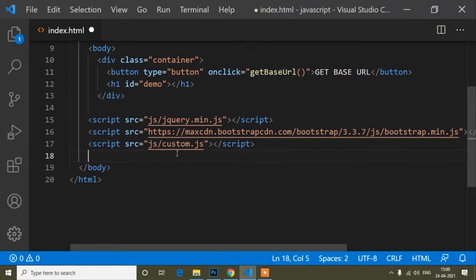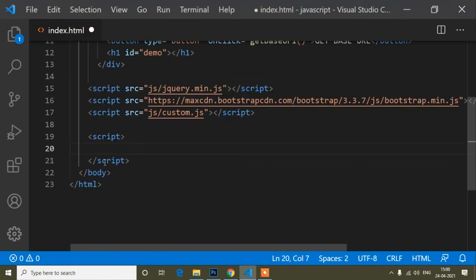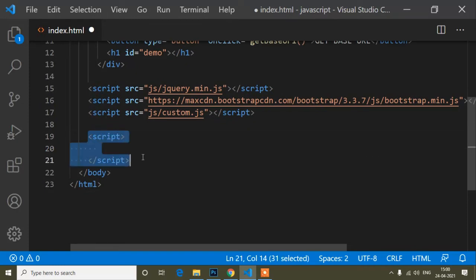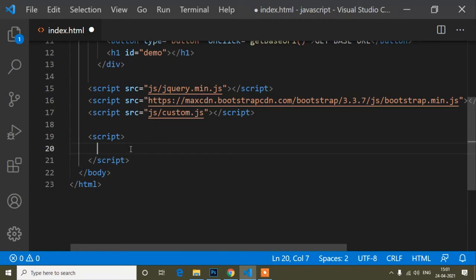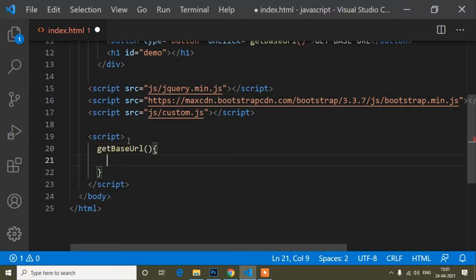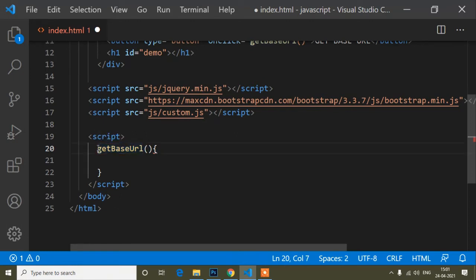The function definition I will write just above the closing body tag, inside a script tag. We write JavaScript code inside script tags. I'll paste the method name with curly braces. The syntax to define a method is: write the function keyword, then the method name, then parentheses and curly braces. You can also define a method using an arrow function.